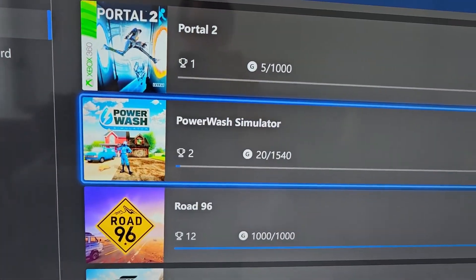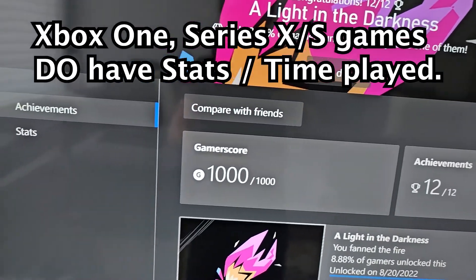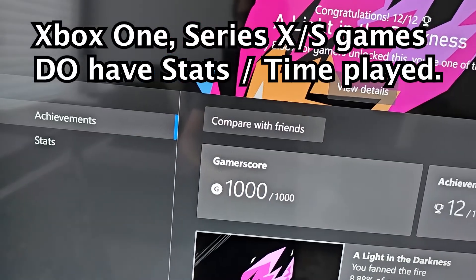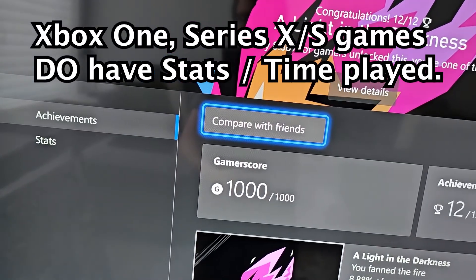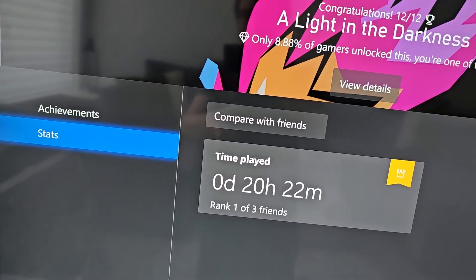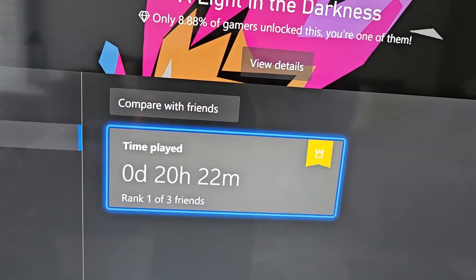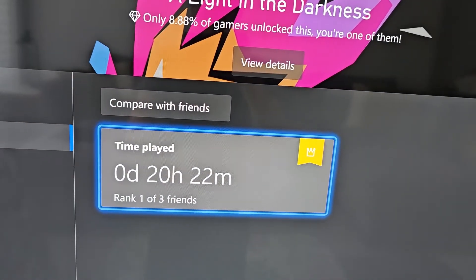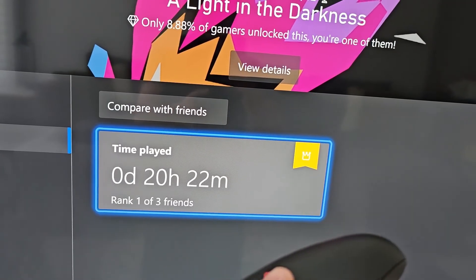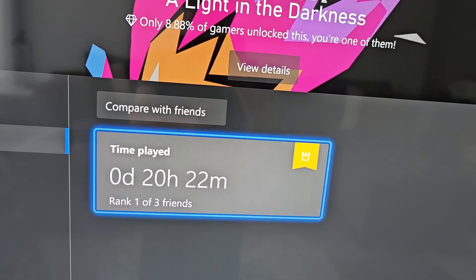Trying to choose a more recent game — Road 96. For this one you can see Stats and Time Played. You can also press this and compare it versus your friends.